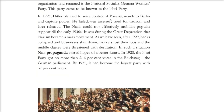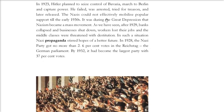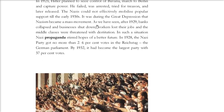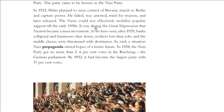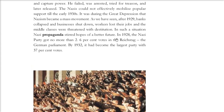In 1923, Hitler planned to seize control of Bavaria, marched to Berlin, and tried to capture power. He failed, was arrested, went to prison, and was later released. The Nazis could not effectively mobilize popular support initially, but the Great Depression made the Nazi movement grow. In 1920, the Nazi Party got just 2.6% of the vote in the Reichstag.